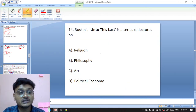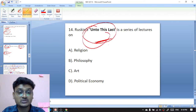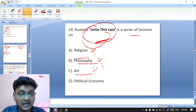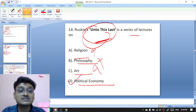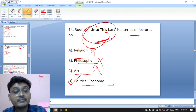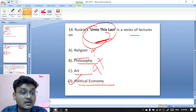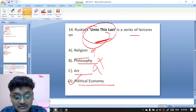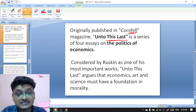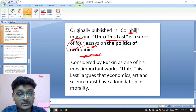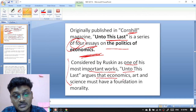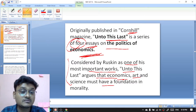Question fourteen: John Ruskin's Unto This Last is a series of lectures on what subject? Options are religion, philosophy, art, or political economy. Unto This Last is a series of lectures on political economy. Ruskin also wrote Modern Painters. Originally published in Cornhill Magazine, Unto This Last is a series of four essays on the politics of economics, considered by Ruskin as one of his most important works. It argues that economics, art, and science must have a foundation in morality.